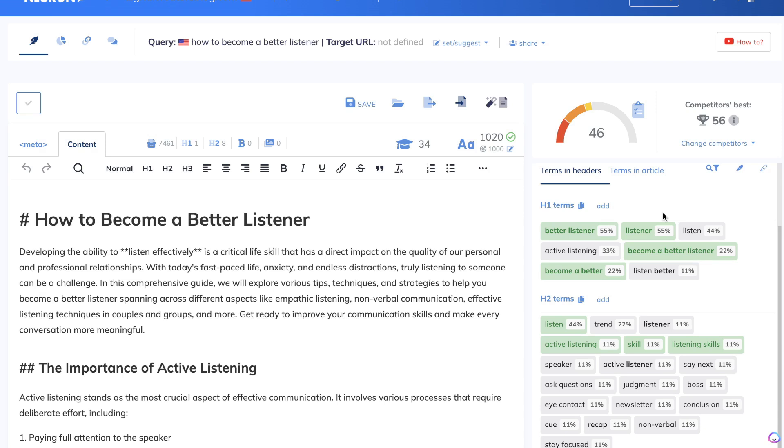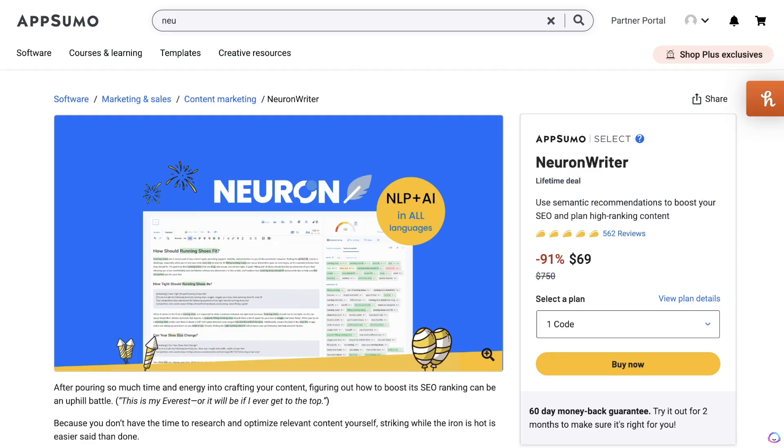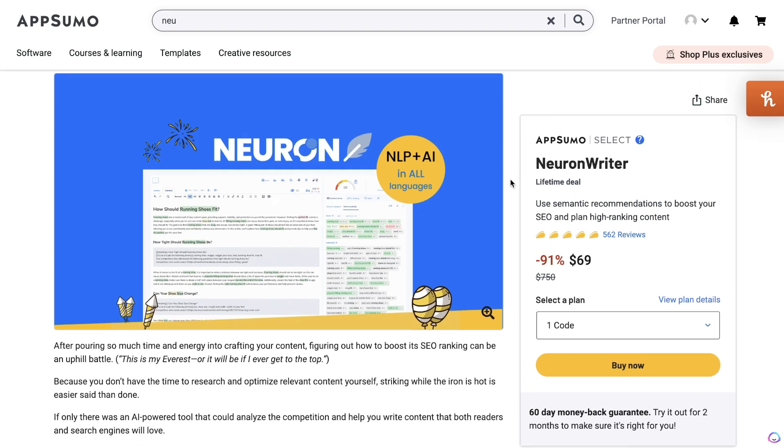Essentially, it is a Surfer AI alternative, but I believe it's better and it's also much more cheaper compared to Surfer AI.